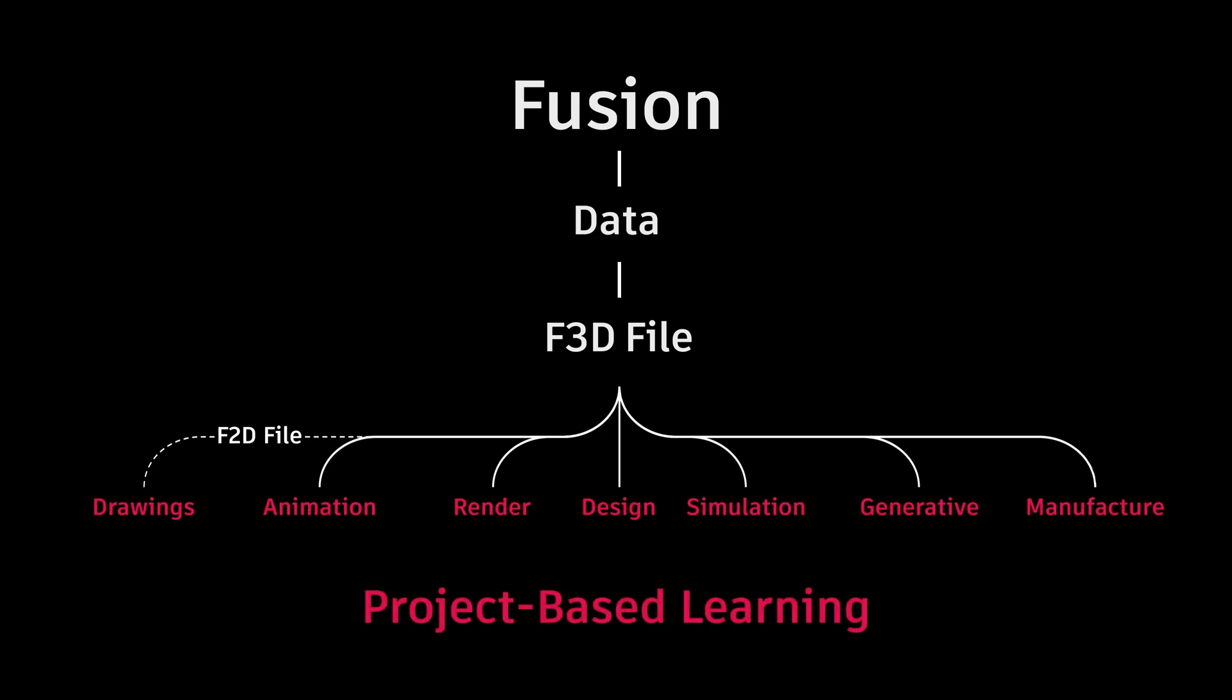This can unlock powerful project-based learning, where a student's creativity is empowered by Fusion's workspaces.